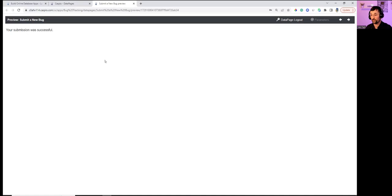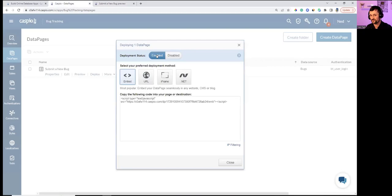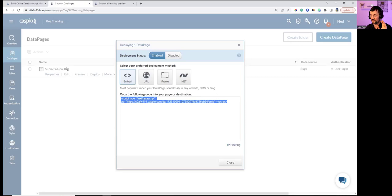To publish the form to the web, hit Deploy and enable deployment status. Caspio gives four deployment methods. The embed method is most popular — copy the snippet of code and paste it into your own website, compatible with Webflow, WordPress, GoDaddy, Wix, and Weebly. If you don't have a website, publish using a direct URL link hosted through Caspio.